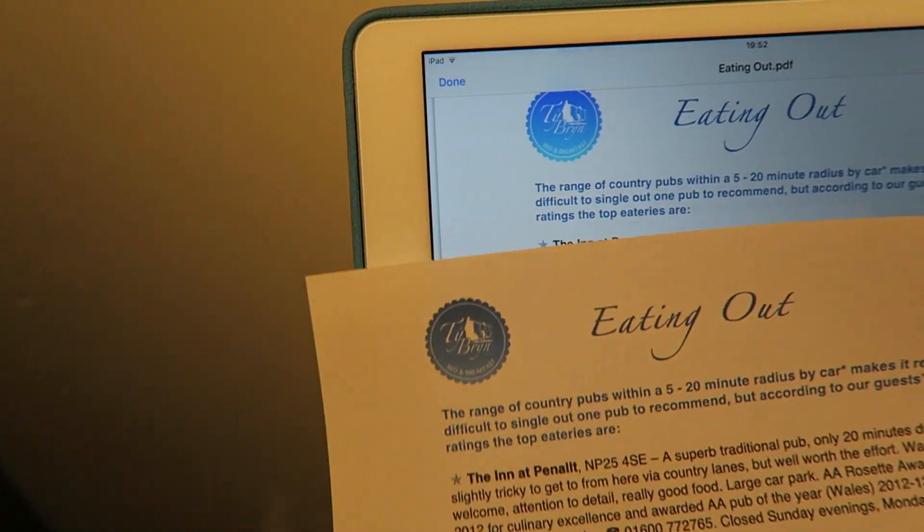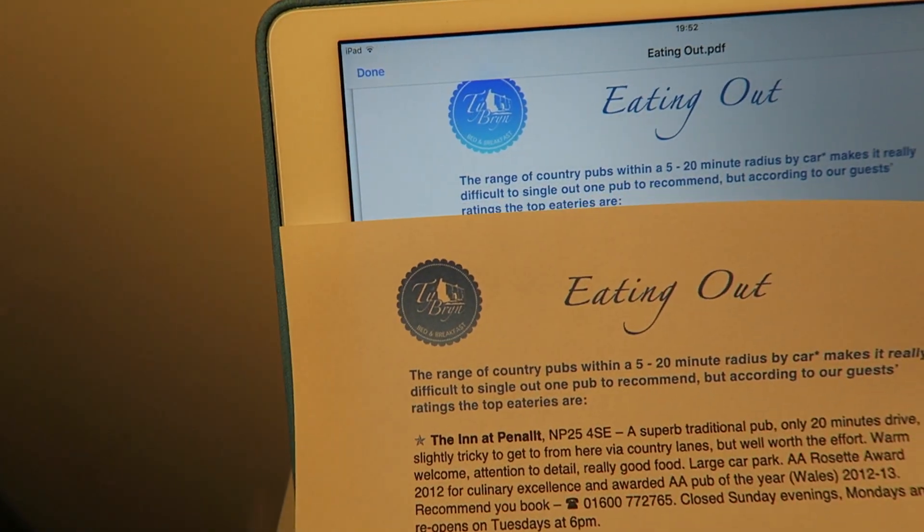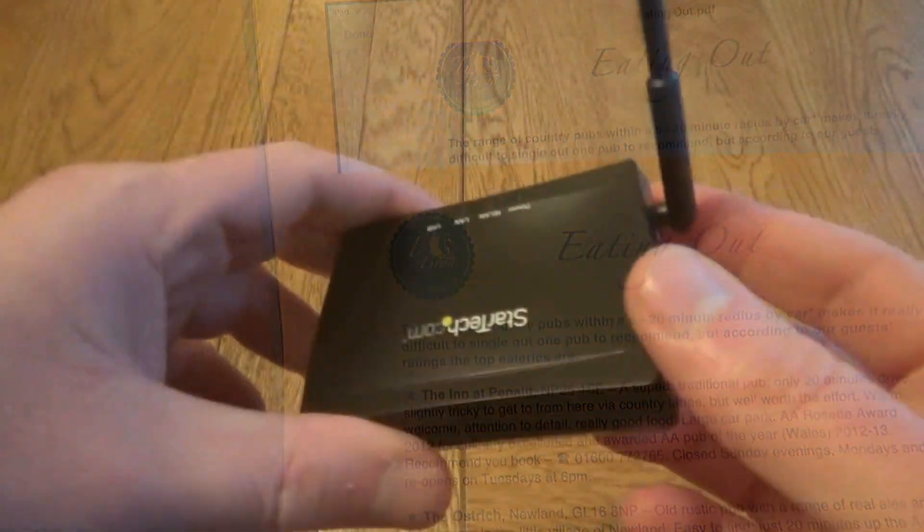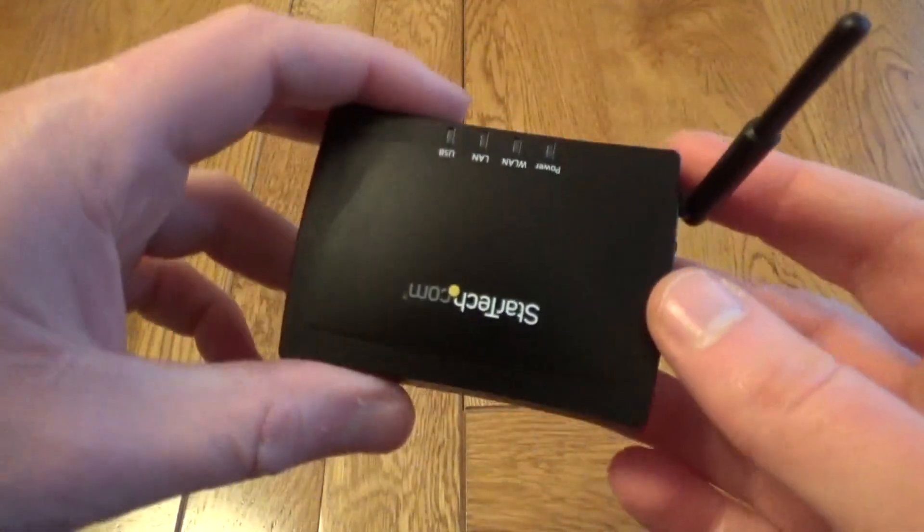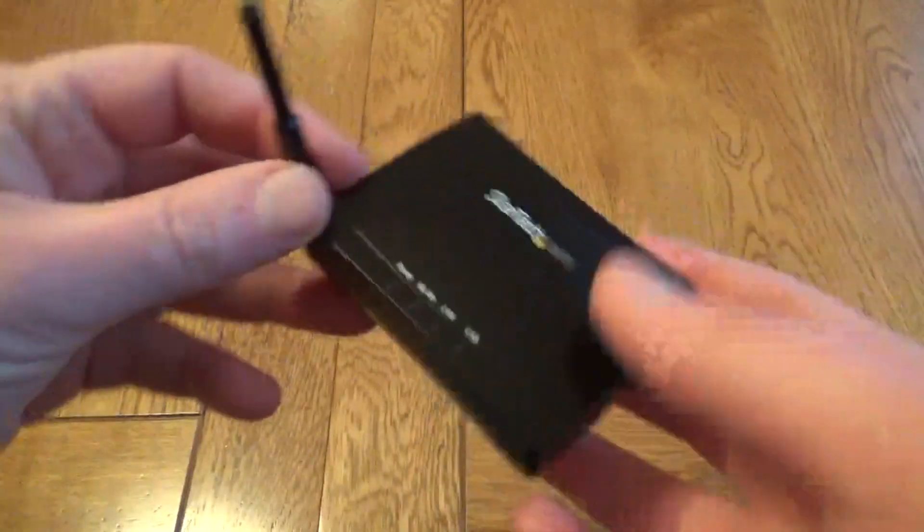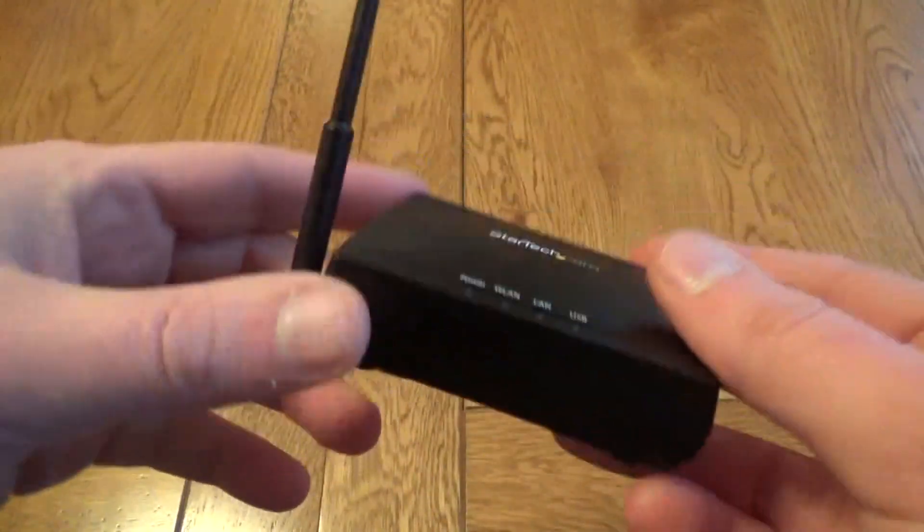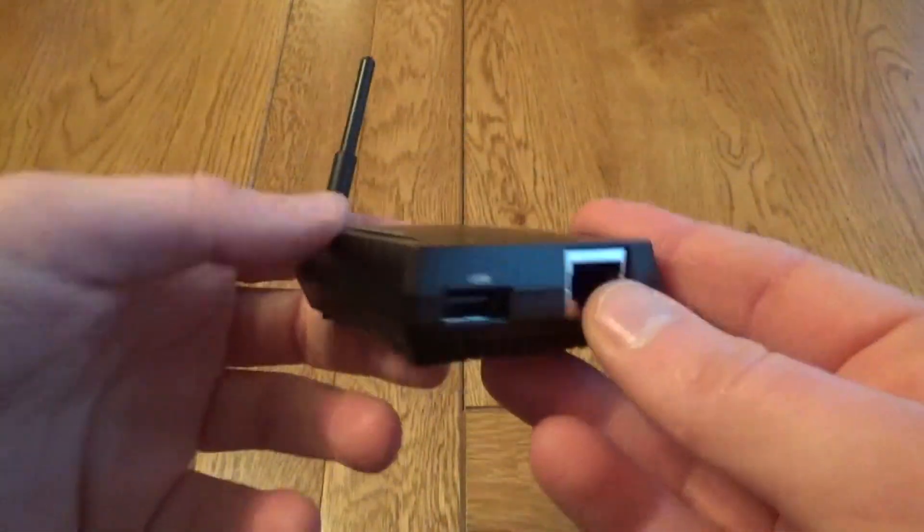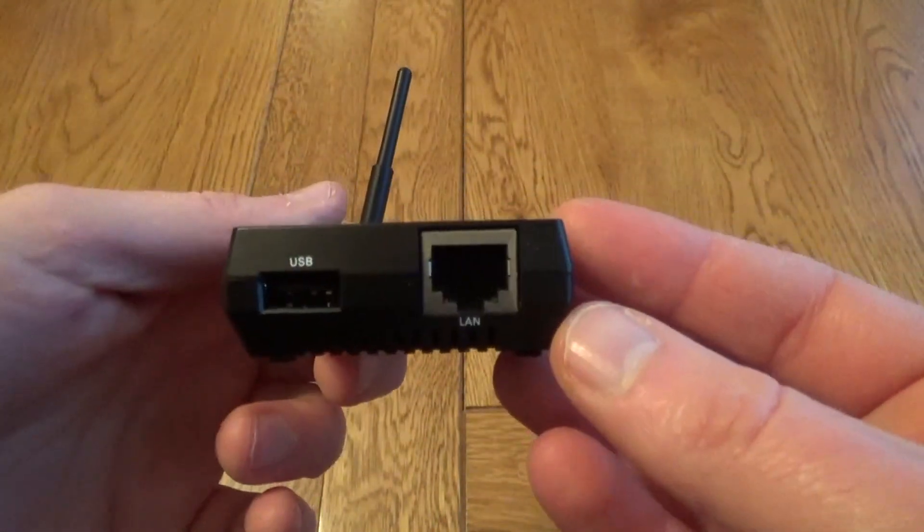And finally I haven't managed to get this working with Android, although to be fair it is not actually designed to work with Android. It's just designed to work with PCs and Apple products.